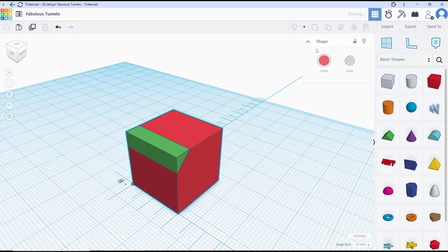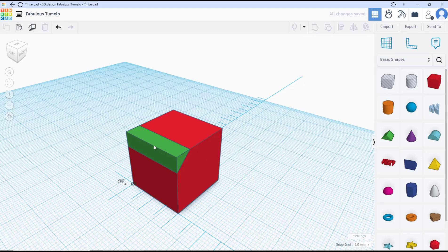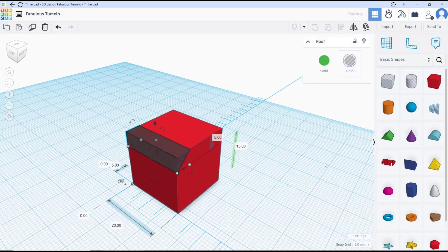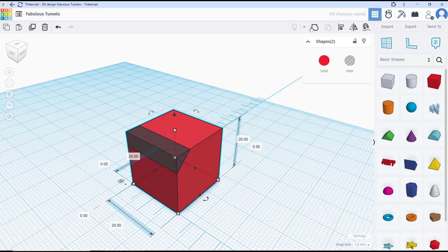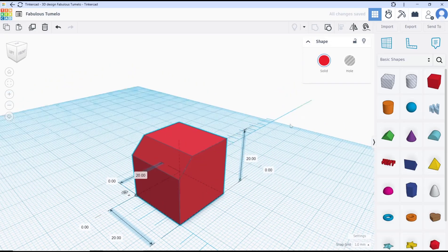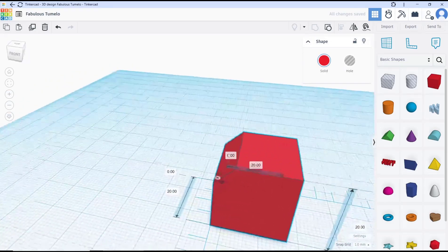To set this object to hole, and then select all objects and select group and it will automatically create a bevel.